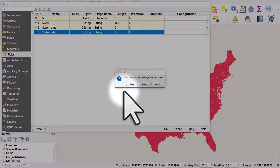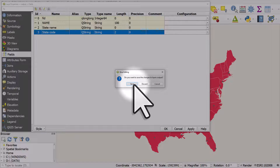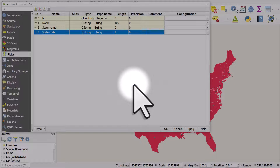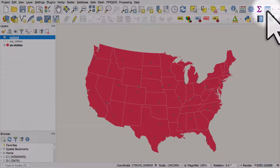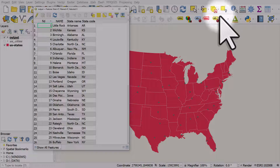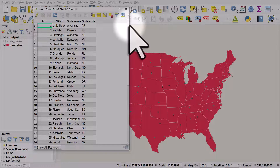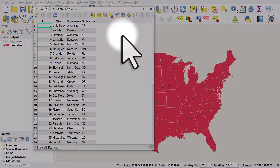QGIS asks me if I want to save the layer — yes, I do, so I'll hit save and OK. Now if I open the attribute table, we can see the new state names. These are permanently changed field names. So that's how you can change field names in QGIS very easily.